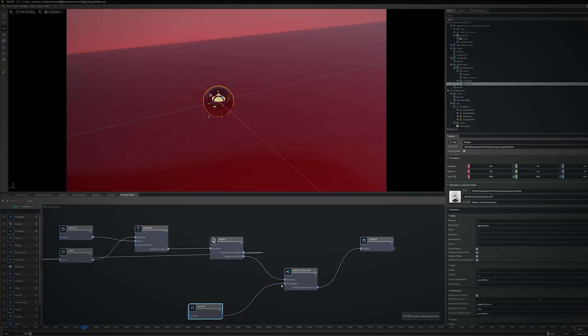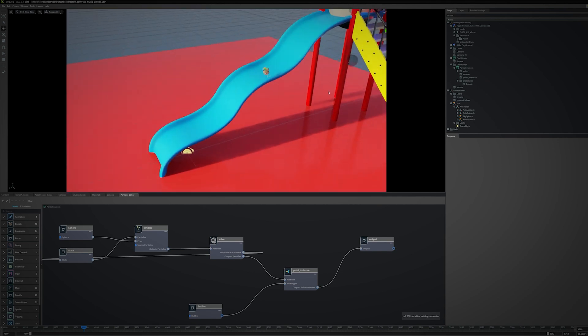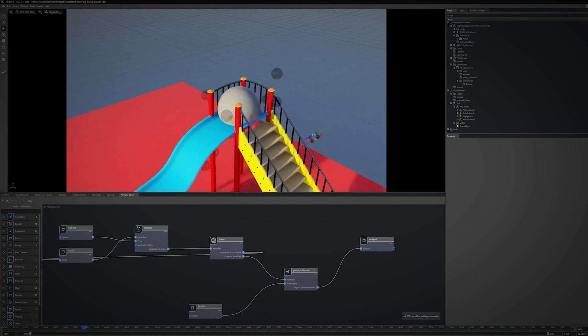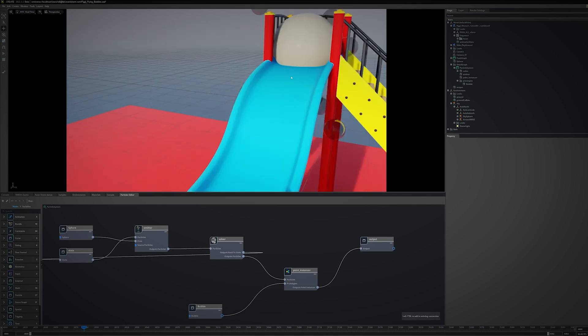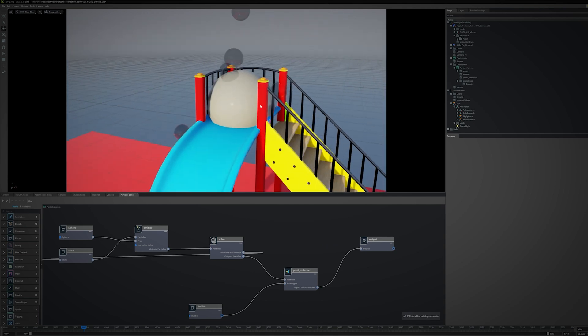I then left-click the output from the Bubble node to the Prototypes input on the Point Instancer node. With this connection, the bubble mesh is now used for all the particles.